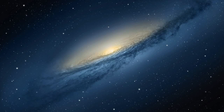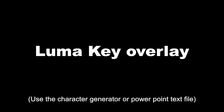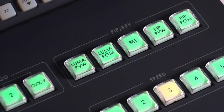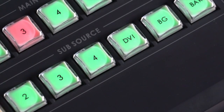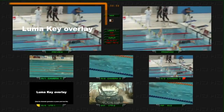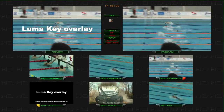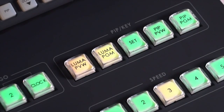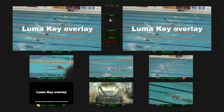Extend the computer display and output it to the HS2000L. Prepare a character generator or PowerPoint text file. Press the LumaPVW button on the panel and select the computer input on the preview channel output. This will show the text overlay on the preview screen. Press the LumaPGM button — the titles will now show on the program signal.